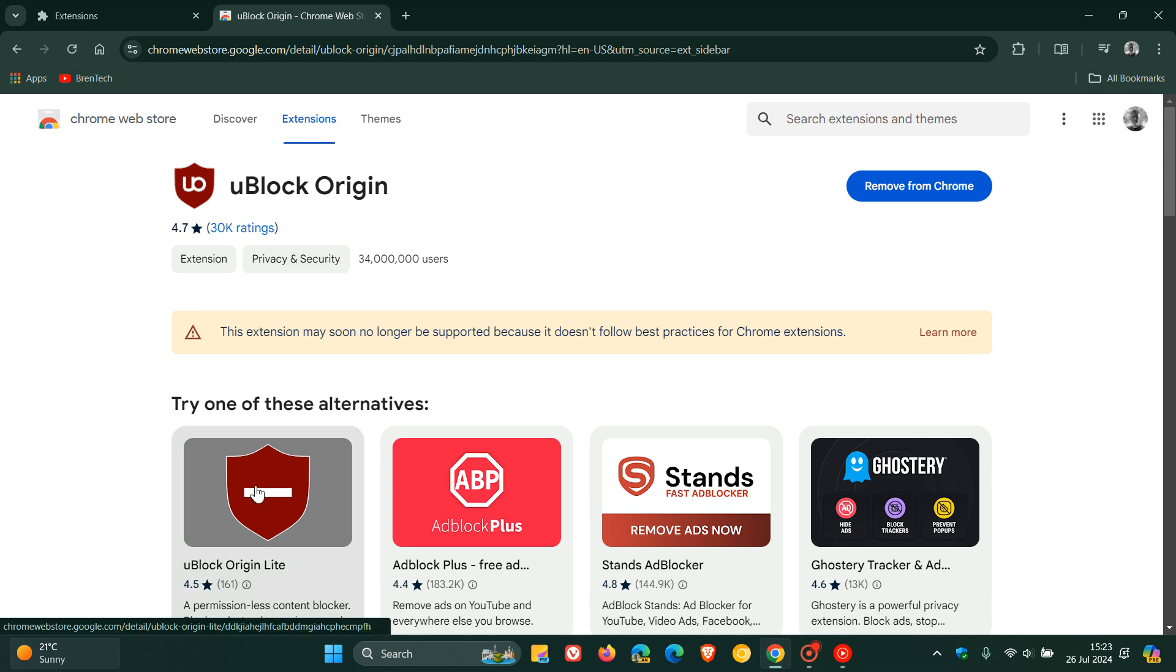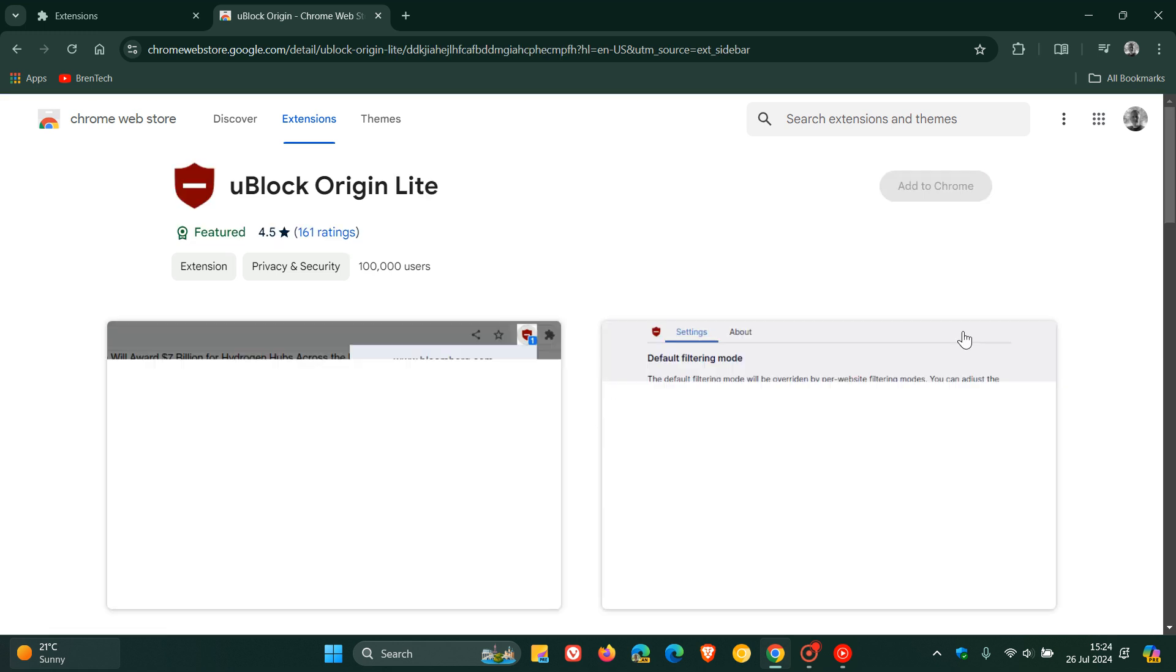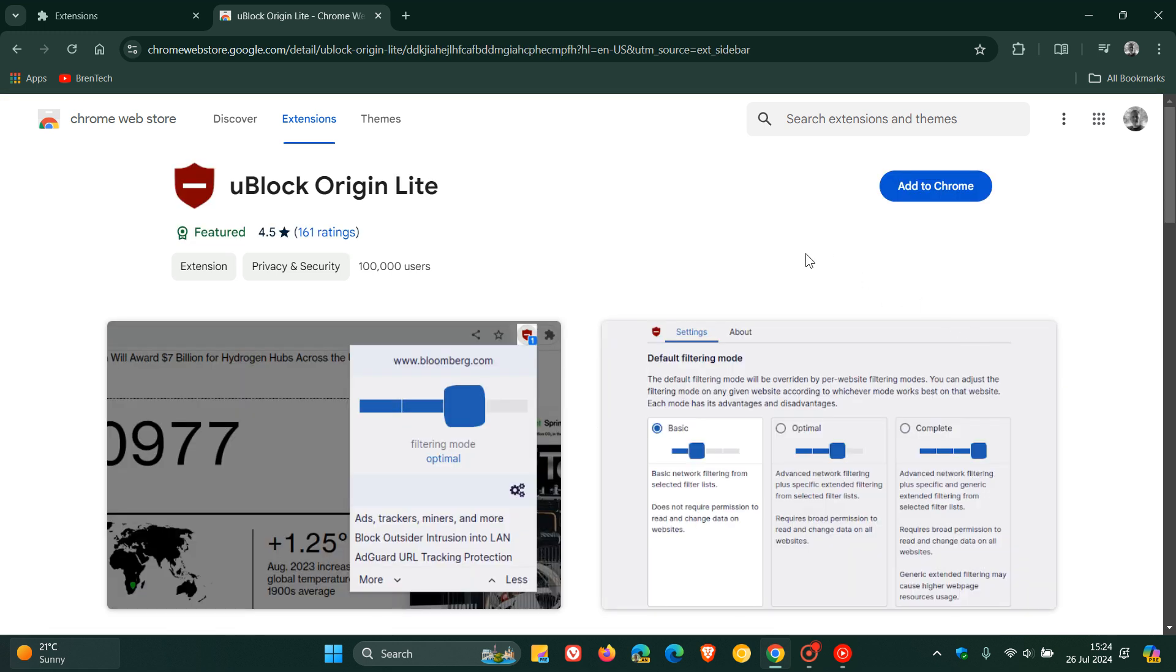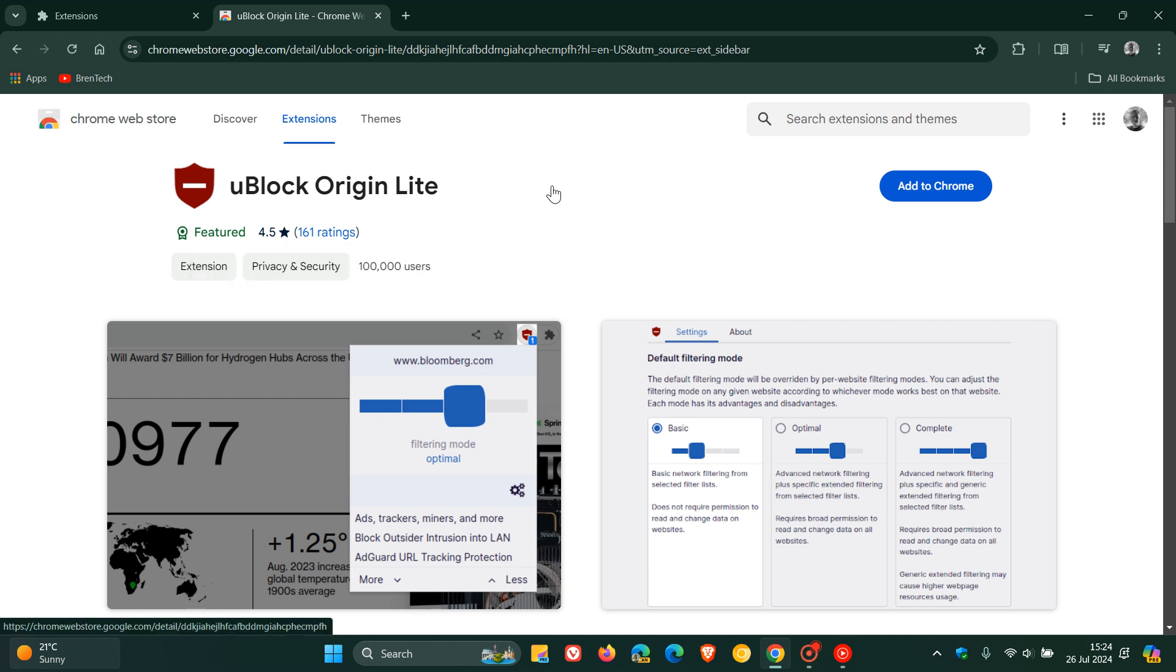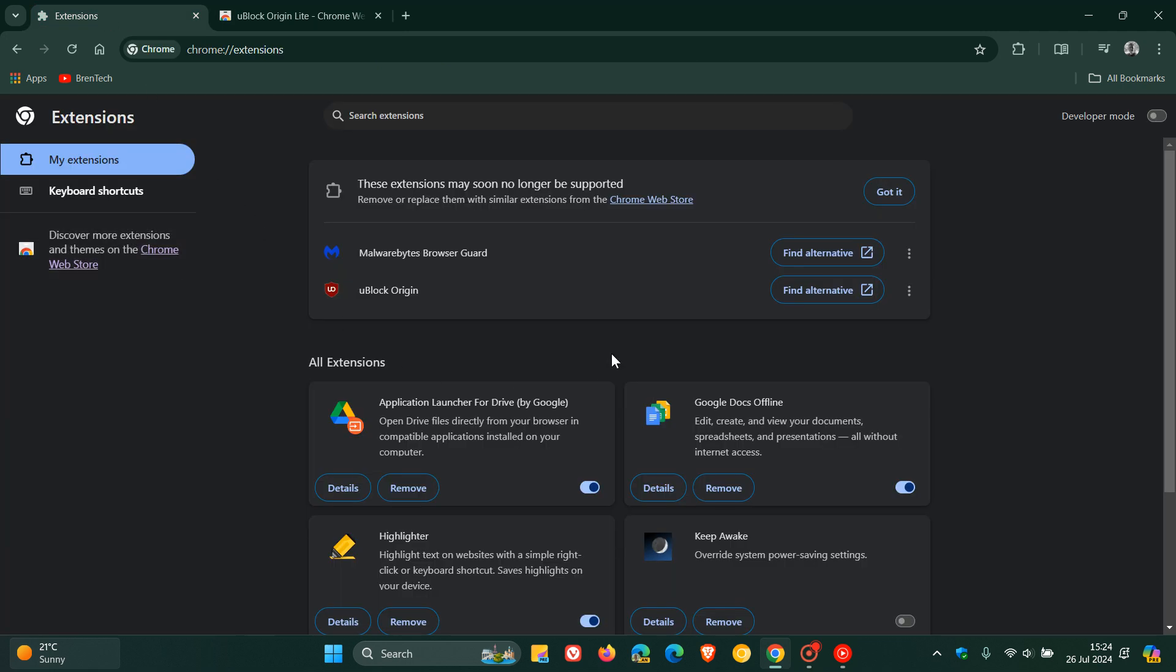But I have heard that uBlock Origin Lite will still be available and will still work, so you can go try that out for yourself. Let me know in the comments if that is the case, and apparently uBlock Origin Lite will still work after the deprecation of uBlock Origin.